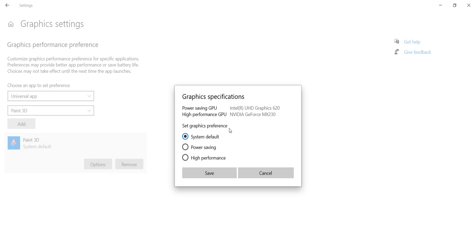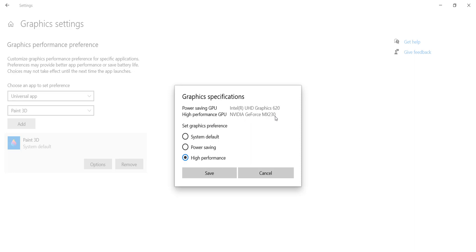It will appear like this screen which shows System Default, which by system default is set to Intel UHD Graphics. There is also High Performance. If you choose High Performance, it's going to use NVIDIA GeForce MX230. For example, I'll set this Paint 3D to High Performance and then click Save.